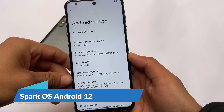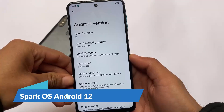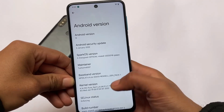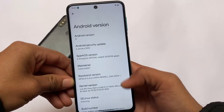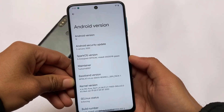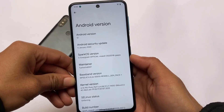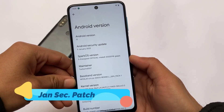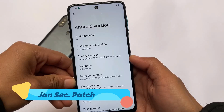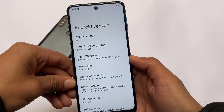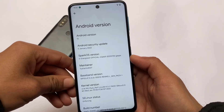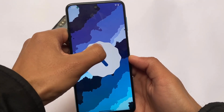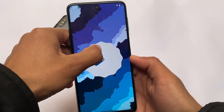Hey, what is up everyone, this is Karen here, welcome back again to Tech Current YouTube channel. If you're a user of Redmi Note 9S, Redmi Note 9 Pro, Pro Max, or Poco M2 Pro, any of these devices — Spark OS official version based on Android 12 is out there for your device, which has the latest security patch, for example 5th of January 2022. Yes, we are talking about Android version 12.